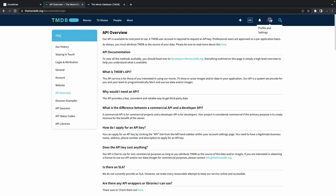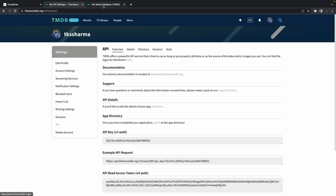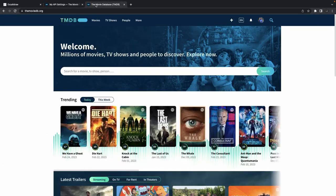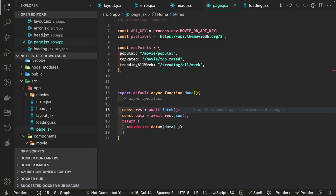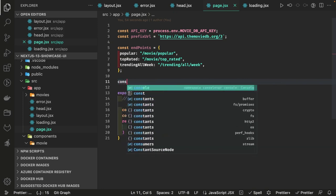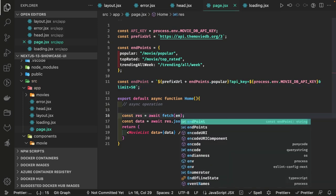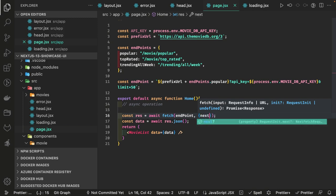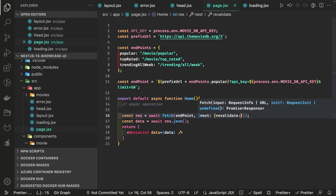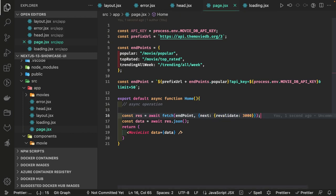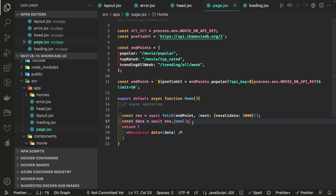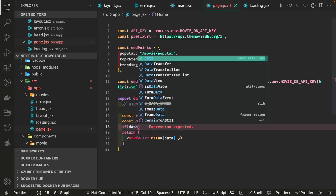You go to the API overview, hit settings and APIs, and it will give you the API key. Coming back to the component, let's write it. First create the endpoint — const endpoint — and this endpoint uses a token key from process.env. We pass a revalidate property, something like revalidate: 3000 (in seconds).